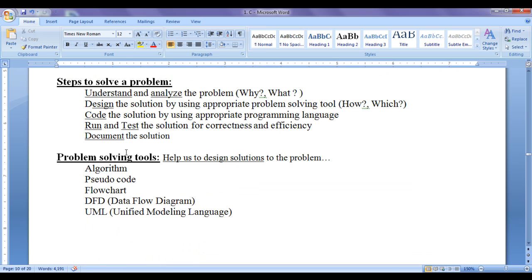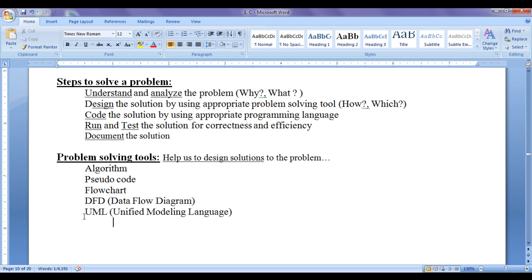Here are some problem solving tools which help us to design solutions: Algorithm, Pseudo code, Flow chart, Data flow diagrams, and UML diagrams — where UML stands for Unified Modeling Language. Most commonly we use algorithm, pseudo code, and flow chart for moderately complex applications. For more complex applications, such as in object-oriented programming, we use data flow diagrams and UML diagrams. For simple logic we use algorithms, pseudo code, and flow charts.